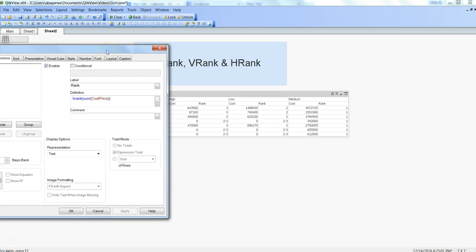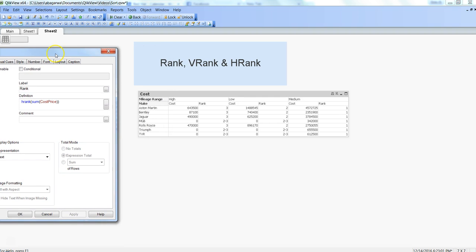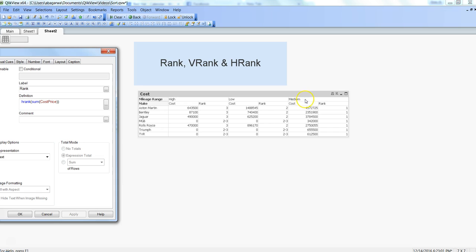Here we have the pivot table where we have specified the hrank function. If I go back in here and see the rank, this is what I have specified: hrank sum of cost price. If I just drag it a little bit on the left, you can see high, low, and medium cost for Aston Martin.